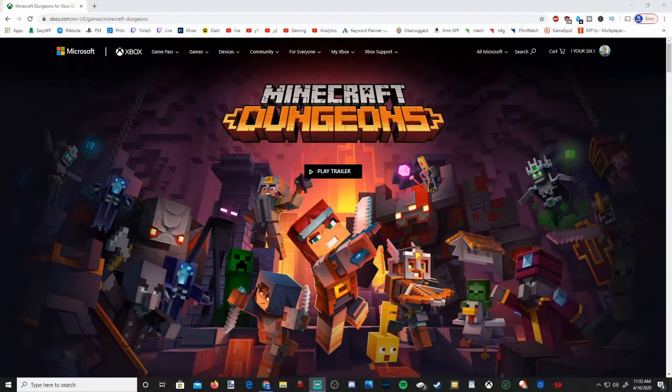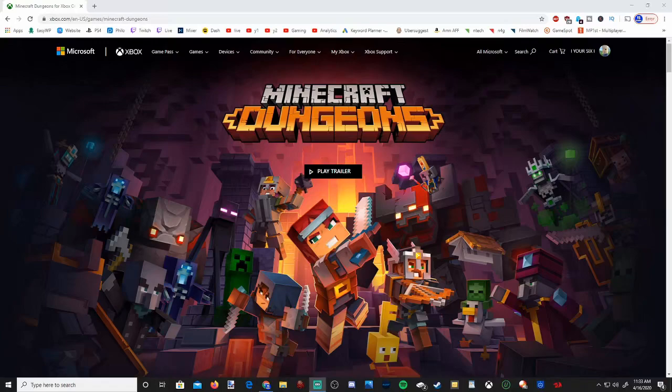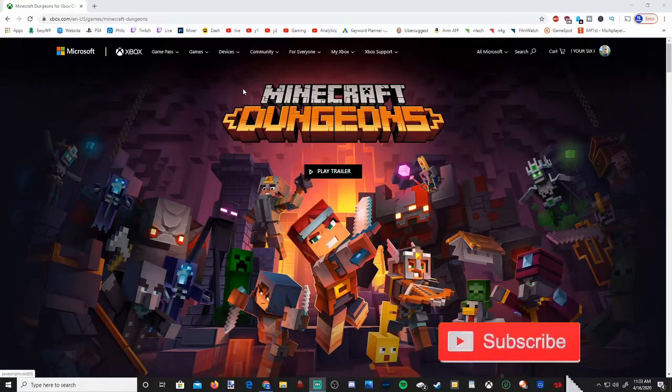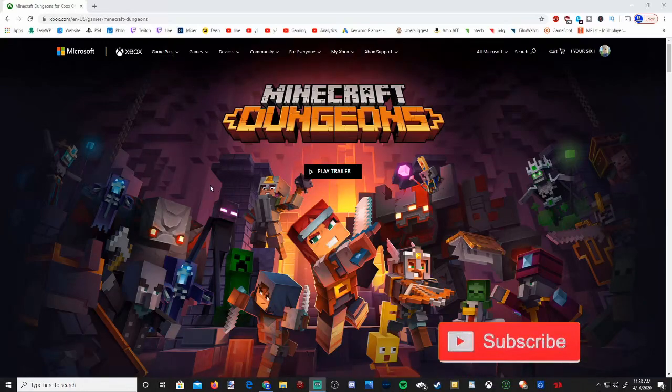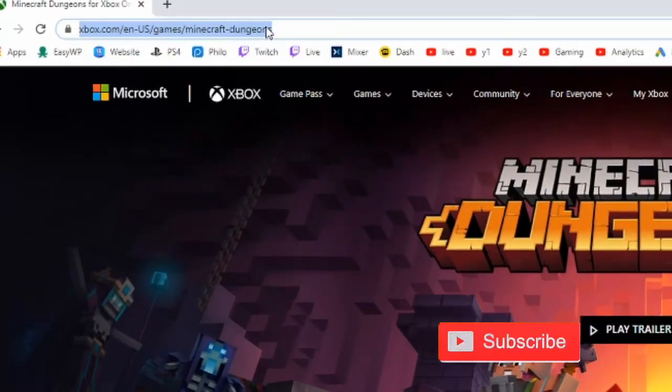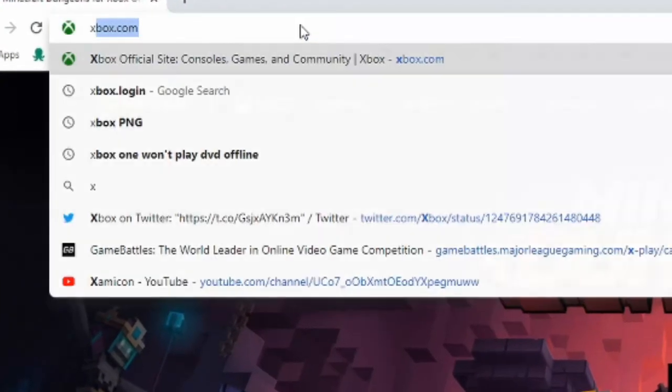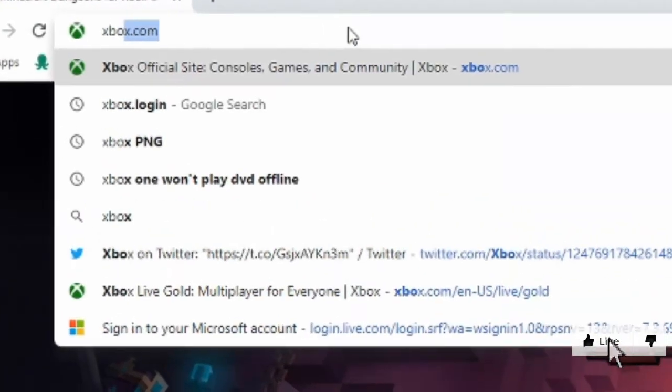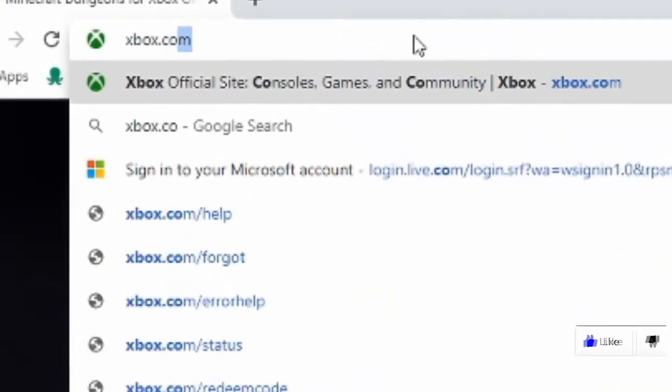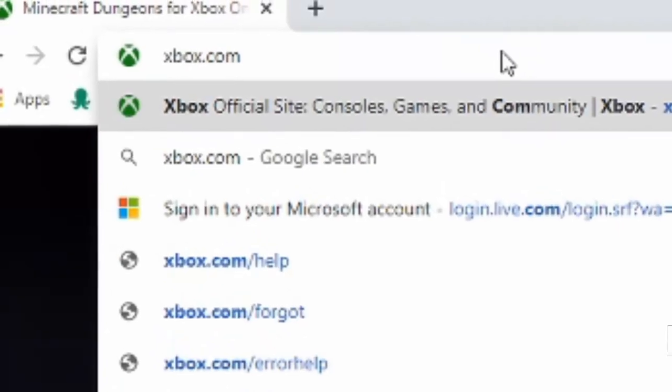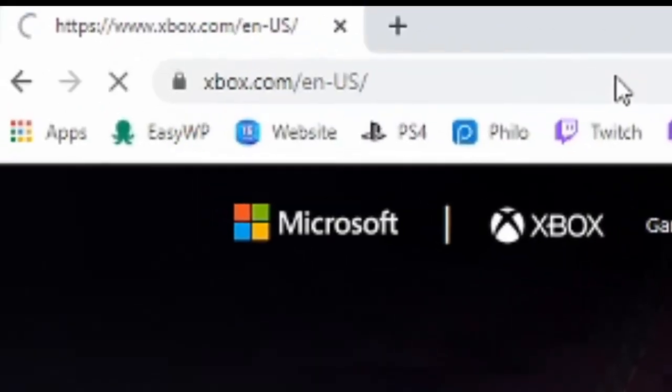The first thing that we need to do is open a web browser to change your email for your Xbox Live account. So I have Google Chrome open. Now let's go to the address bar and type in xbox.com. Select enter.